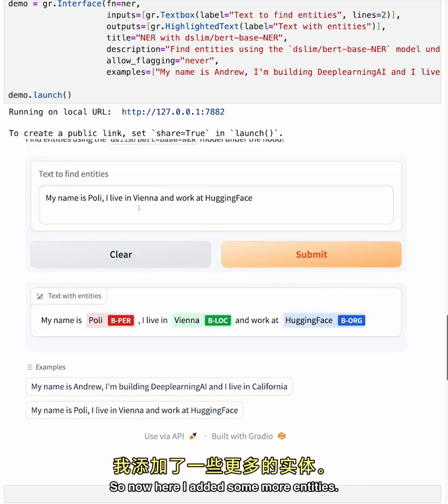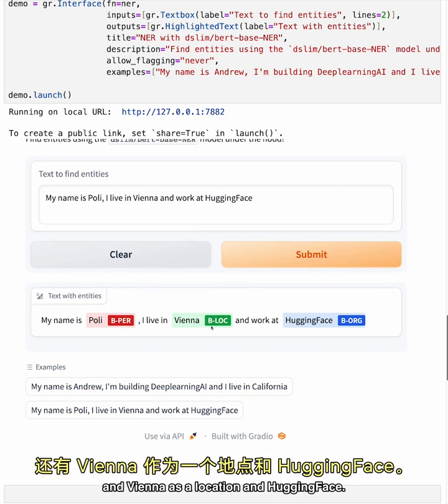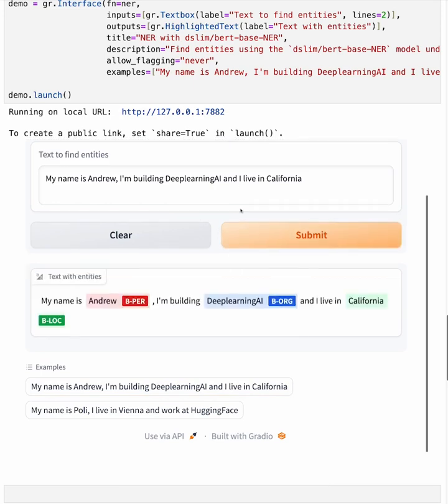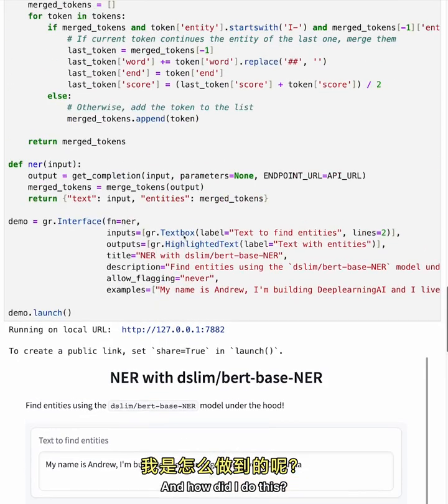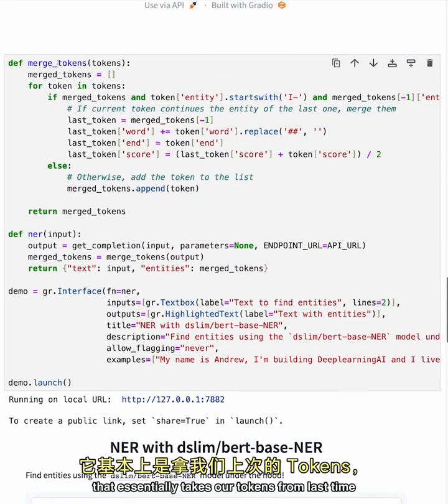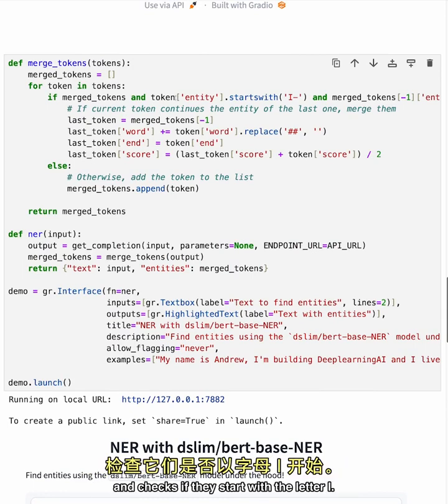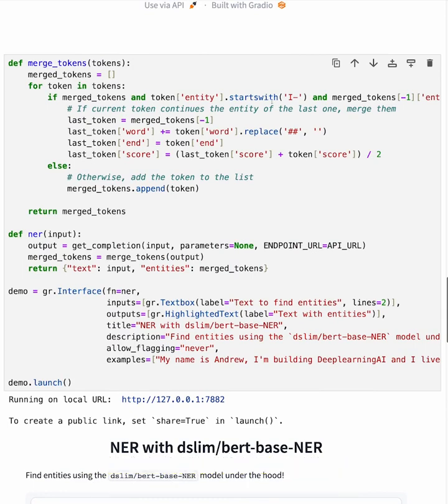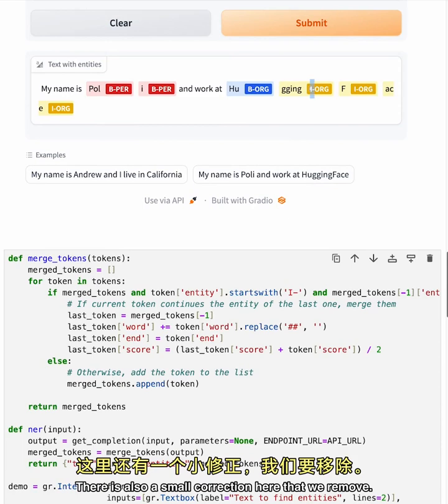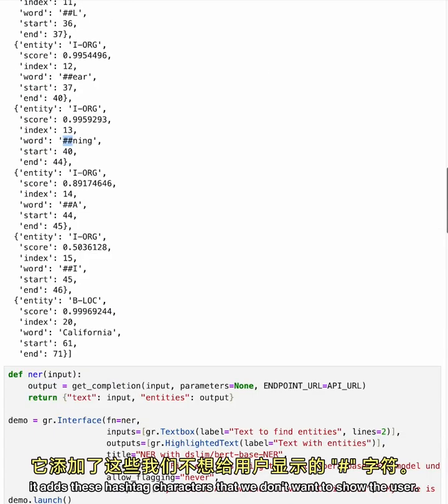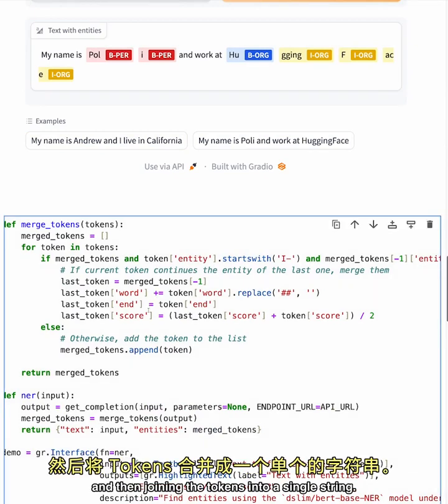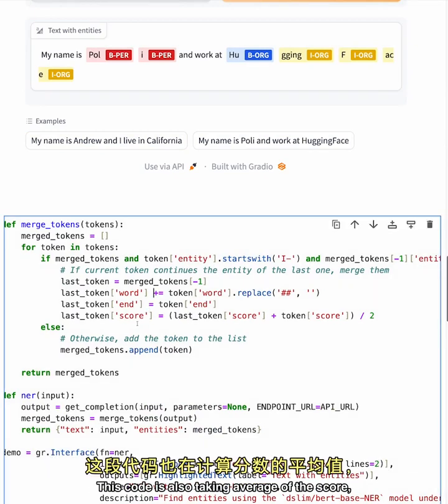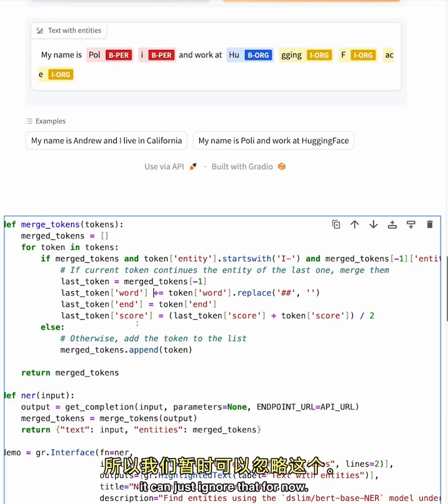So now, here I added some more entities. Oh, so this now joined Paul into a single word and Vienna as a location and Hugging Face. And also, I added a bit more context and you can see that it also connected all these words. And how did I do this? Well, I created this merge tokens function that essentially takes our tokens from last time and checks if they start with the letter I. These tokens merge with the previous token that was denoted with the letter B. There is also a small correction here that we remove. If we go back here, you can see that in their intermediate tokens, it adds these hashtag characters that we don't want to show the user. So the code here is removing them and then joining the tokens into a single string. This code is also taking average of the score, but since the app isn't displaying the score, it can just ignore that for now.